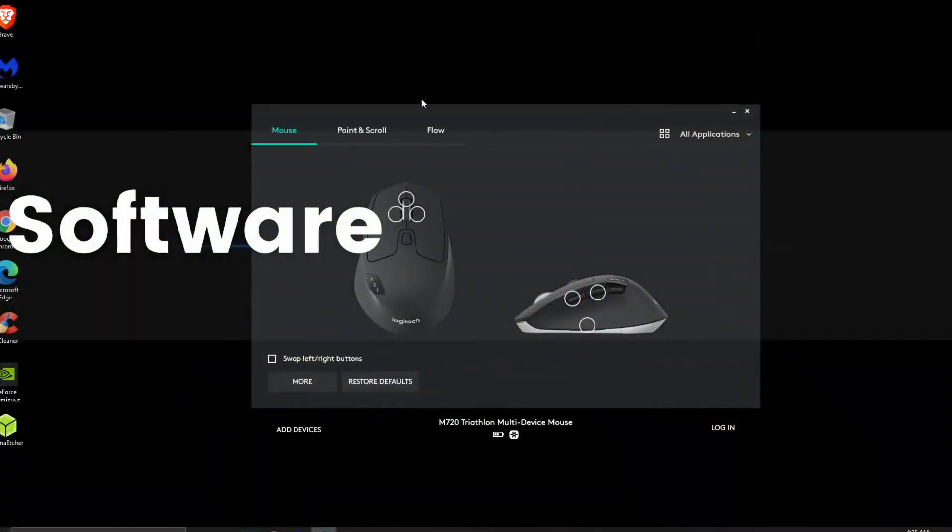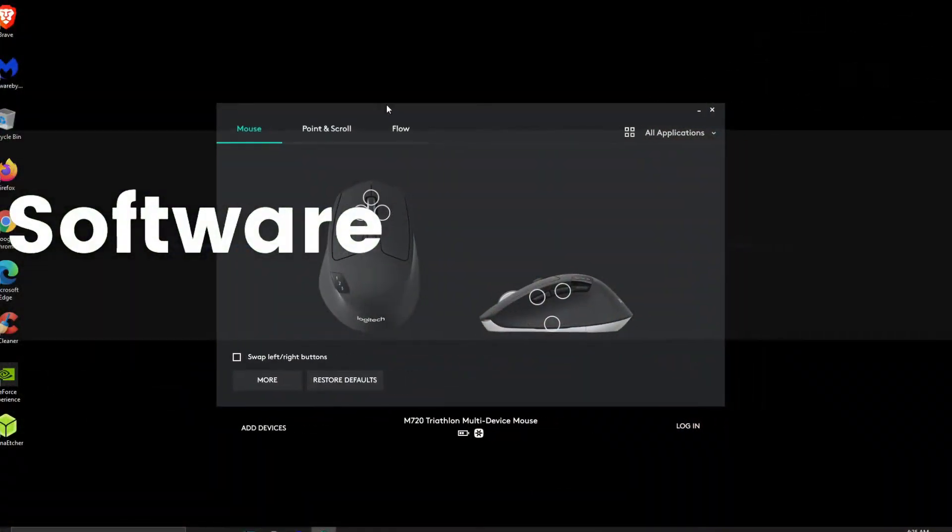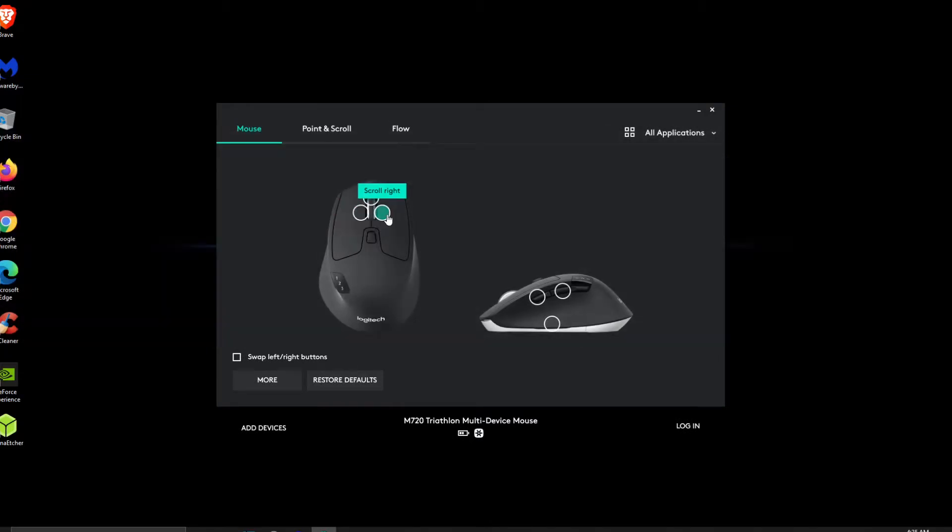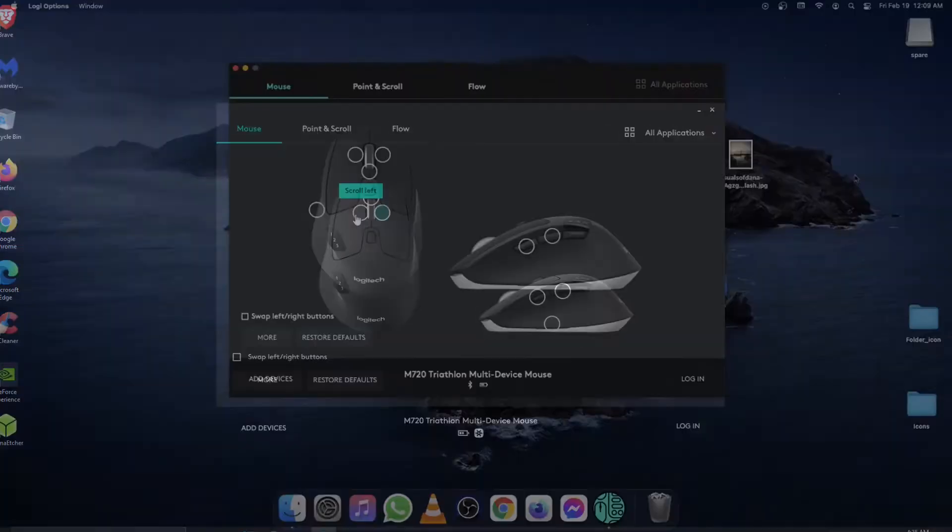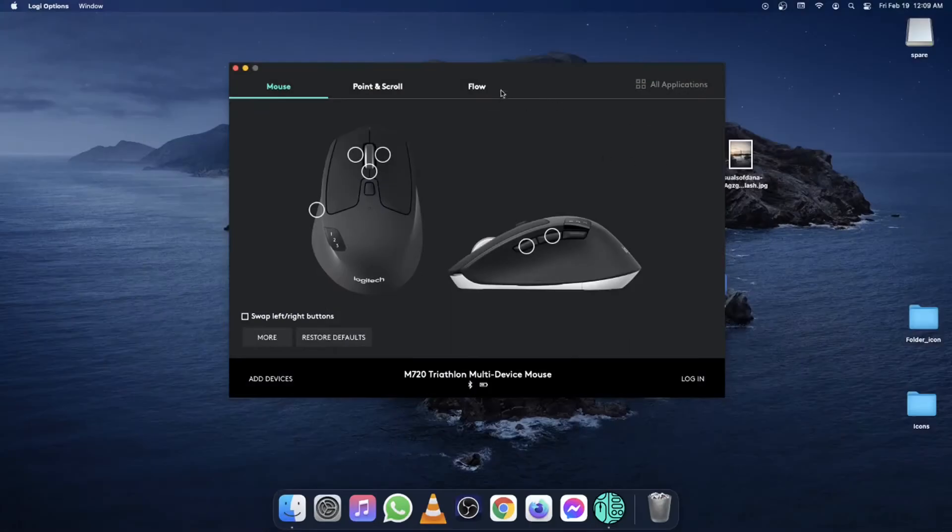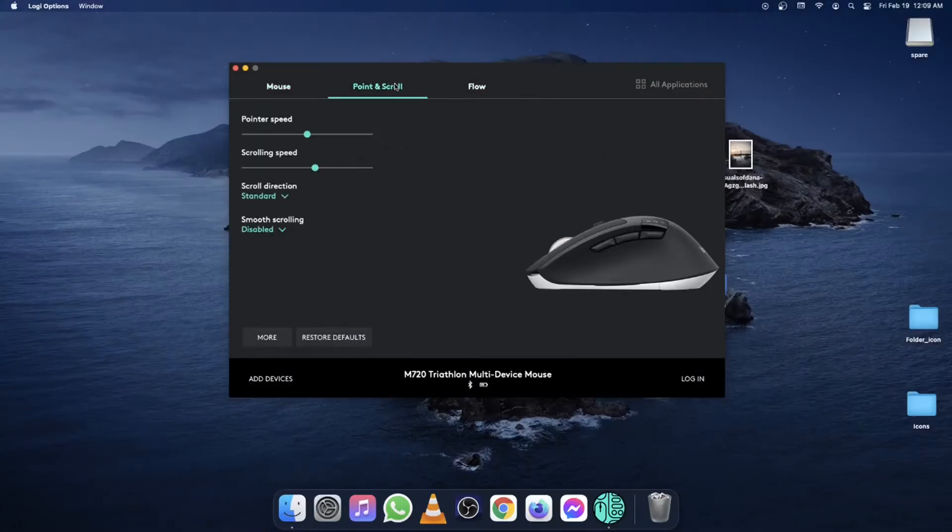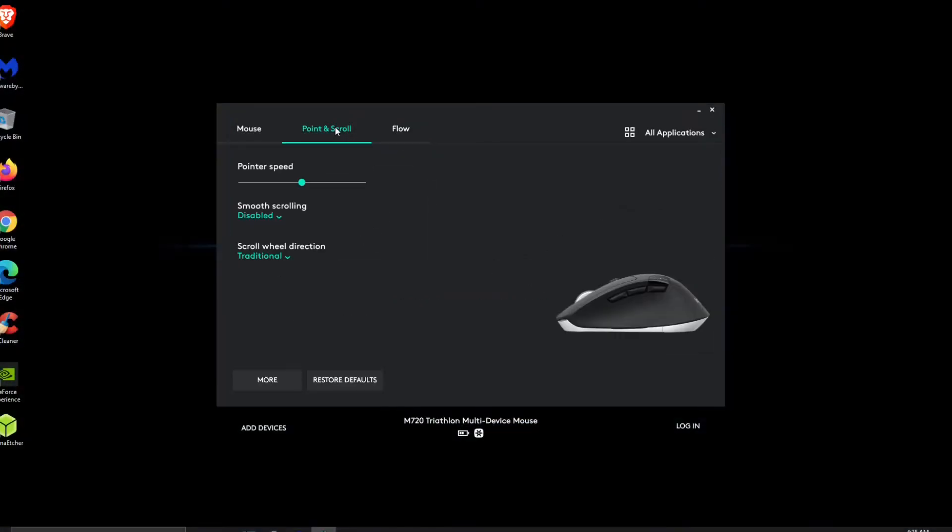You can further customize the mouse by using Logi Options, which offers customization for almost every button on this mouse. The software looks the same on both Mac and PC, so I'll be showing the PC version in this video. There's the standard options such as scrolling and mouse pointer speed, but I'll go over the useful features.